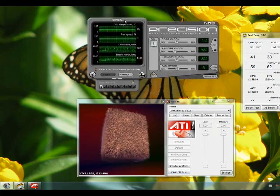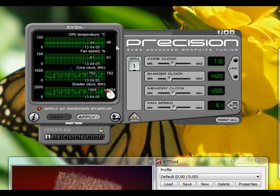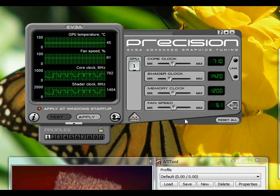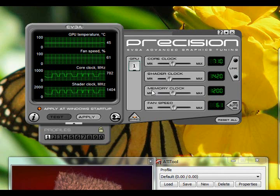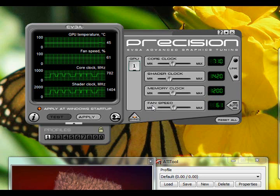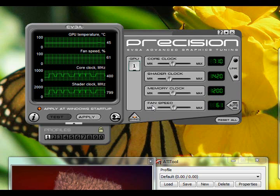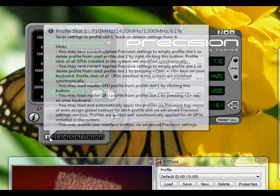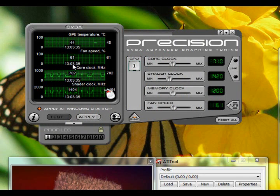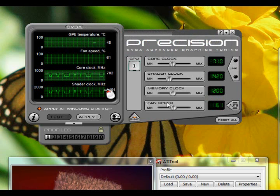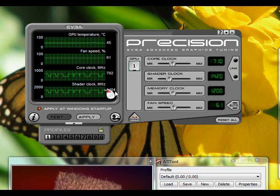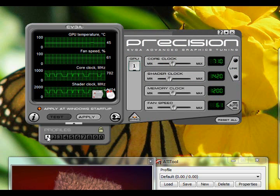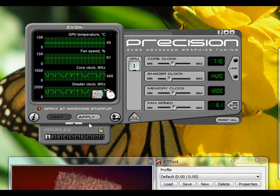When you overclock, you use EVGA Precision to tune your clocks — like the core clock, the shader clock, the memory clock, and the fan speed. The fan speed is important too. For older video cards, you may not have all of these, but in my case I do. I already have a profile saved, which are these things over here. You can save whenever you do a good overclock, and load it whenever you reset. You can bring it up by right-clicking and selecting which profile you want to load.